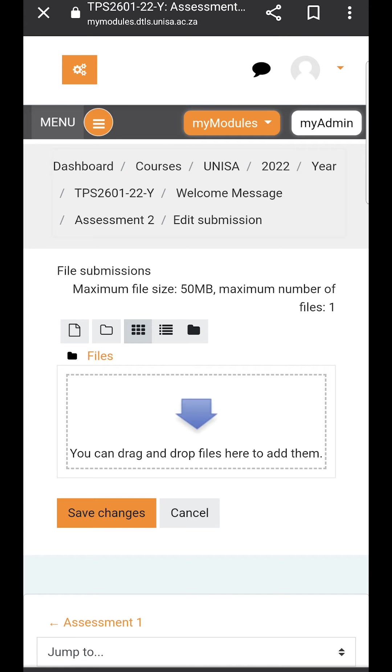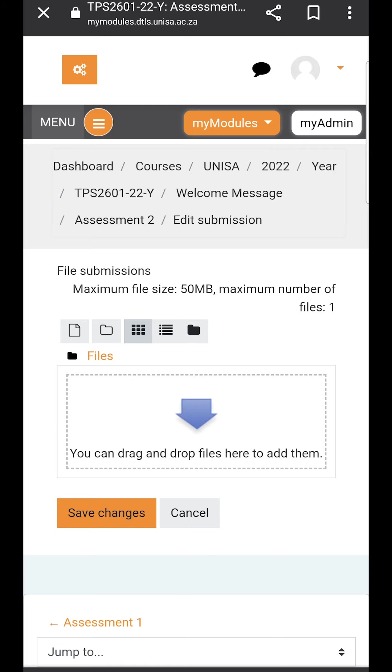You will see there it will tell you that there's a maximum file size of 50 megabytes and maximum number of files of one. So you can only upload one file and it must be under 50 megabytes. Generally a PDF file is uploaded here.